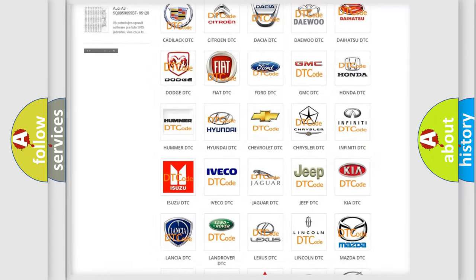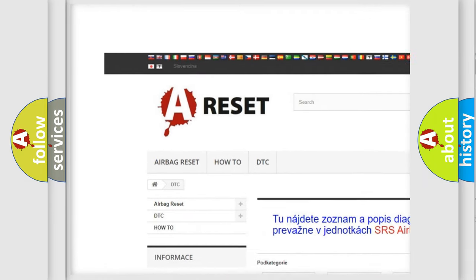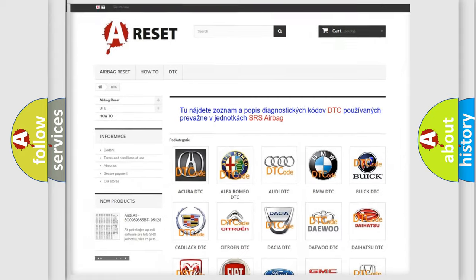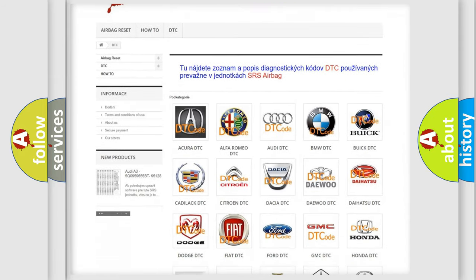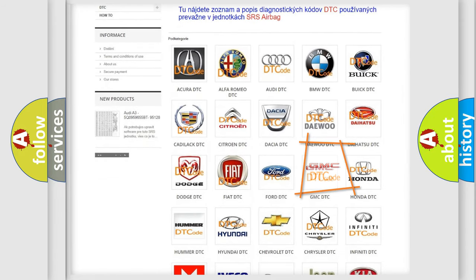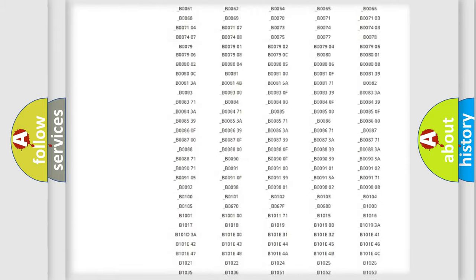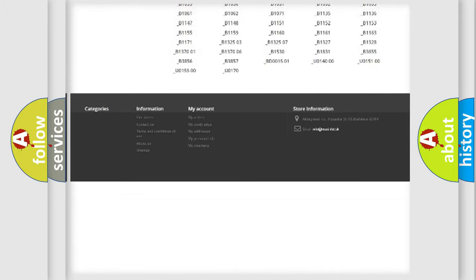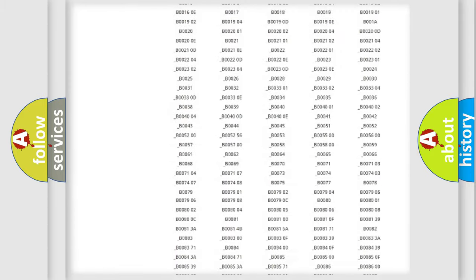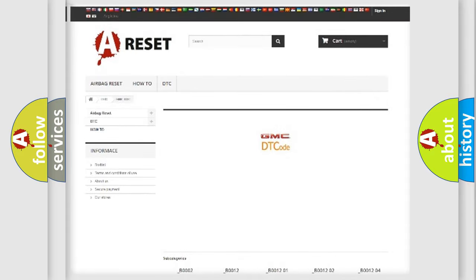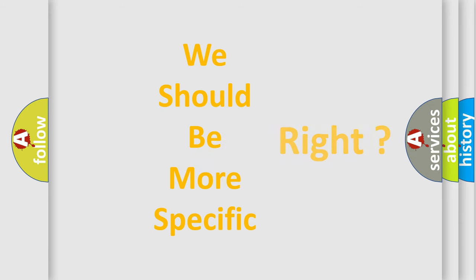Our website airbagreset.sk produces useful videos for you. You do not have to go through the OBD2 protocol anymore to know how to troubleshoot any car breakdown. You will find all the diagnostic codes that can be diagnosed in GMC vehicles, and many other useful things. The following demonstration will help you look into the world of software for car control units.